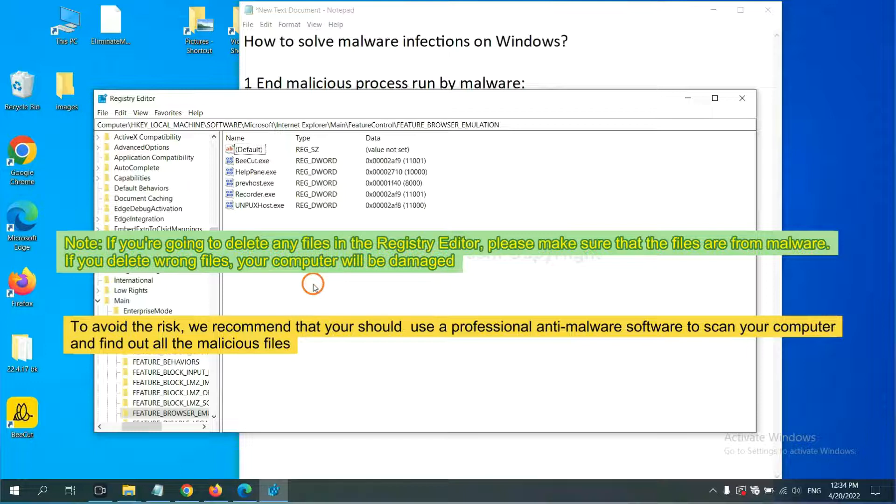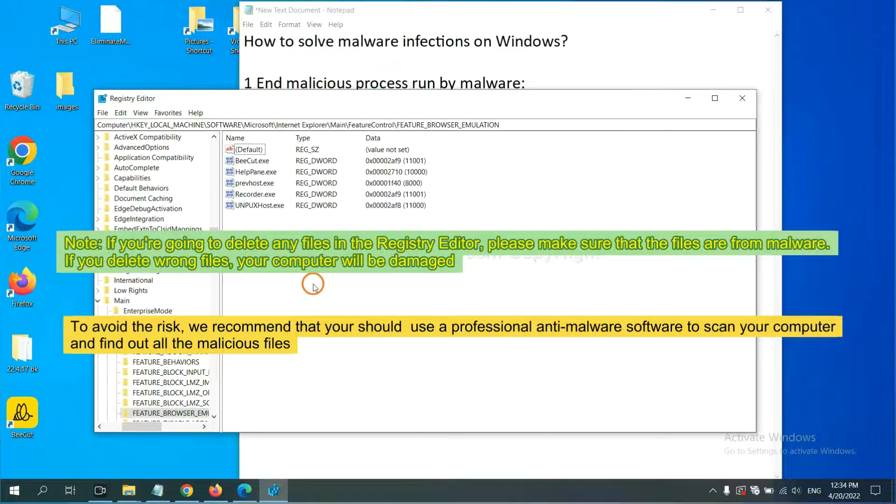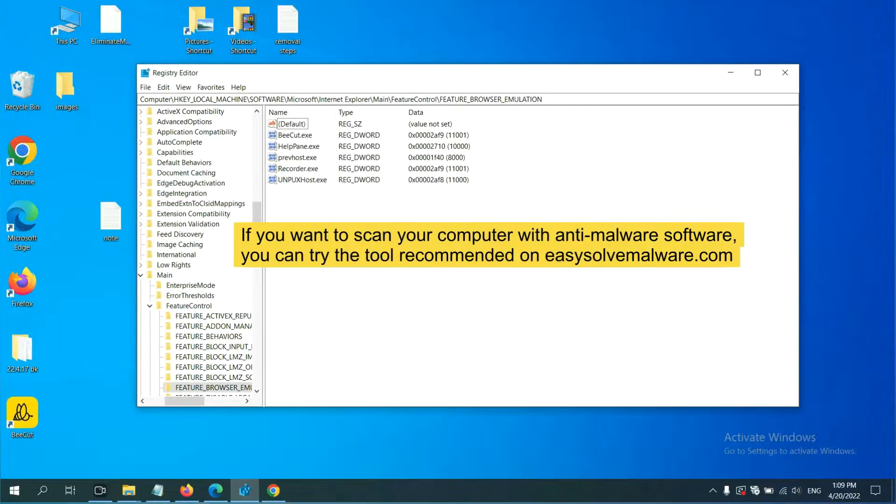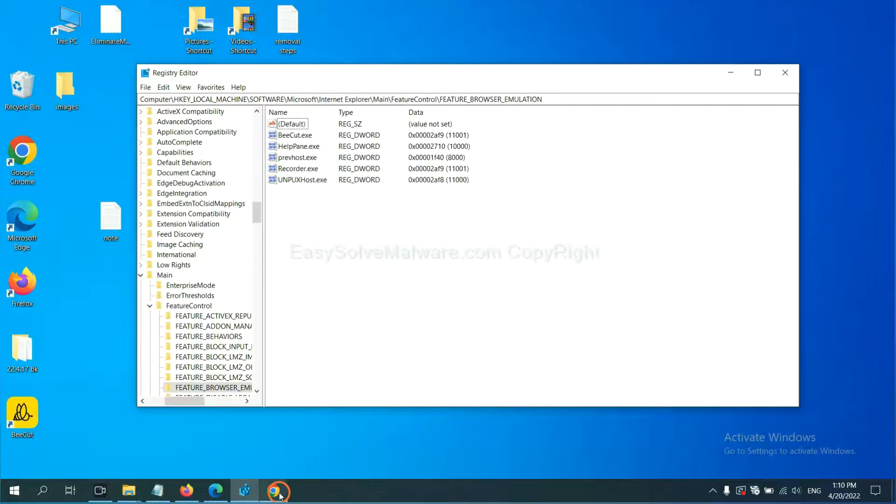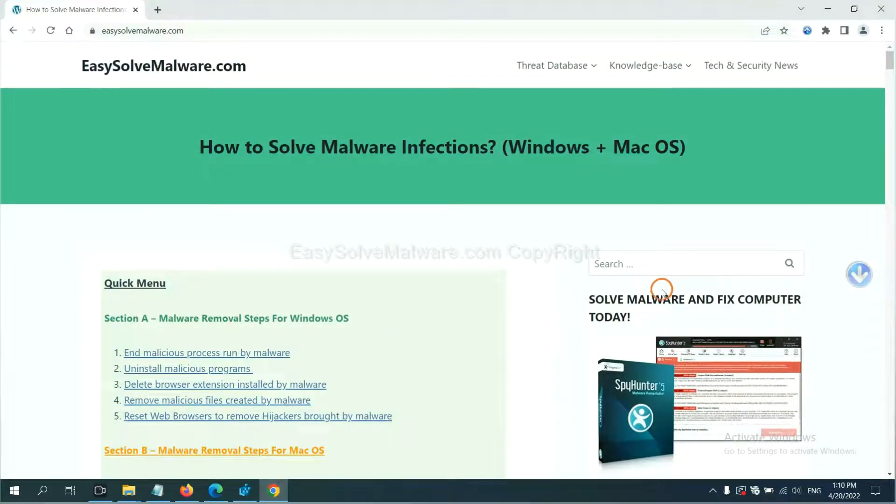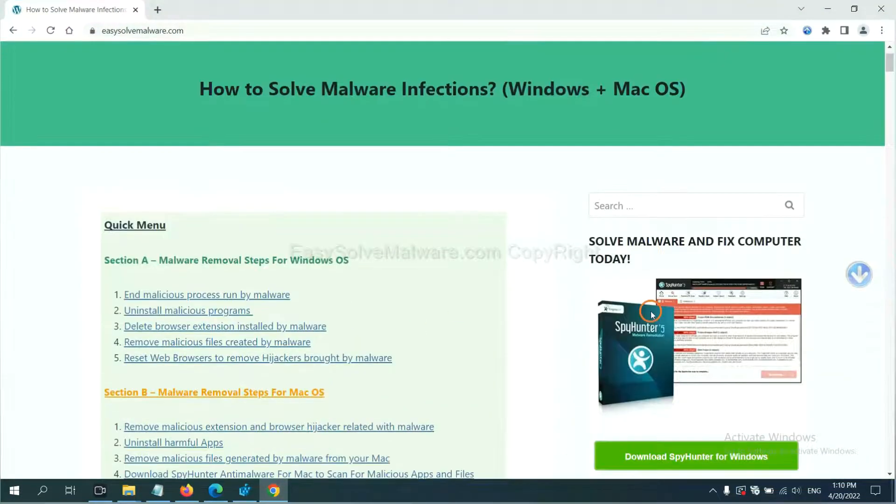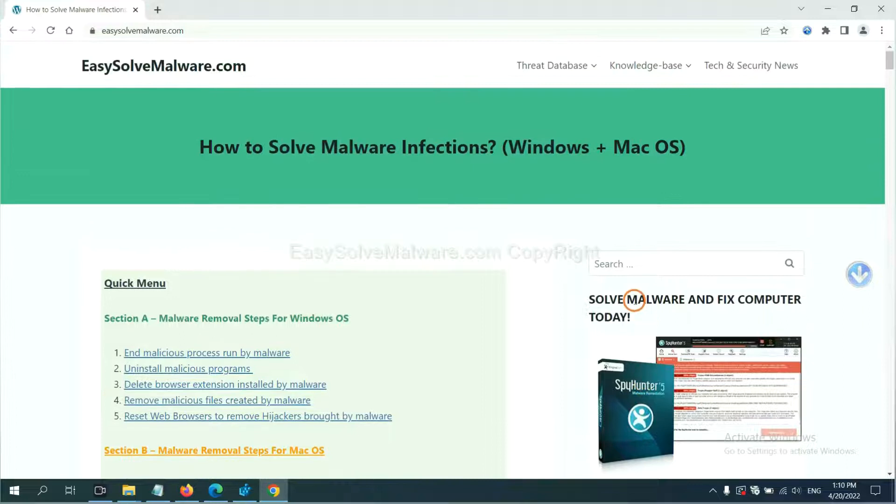we recommend that you should use a professional anti-malware software to scan your computer and find out all the malicious files. If you want to scan your computer with anti-malware software, you can try the SpyHunter 5 anti-malware from our website.